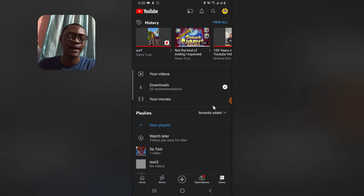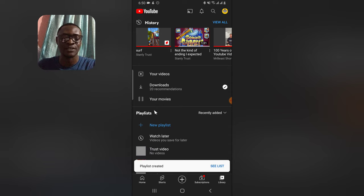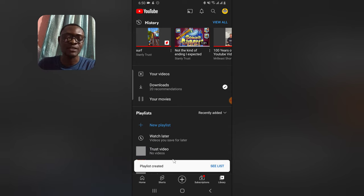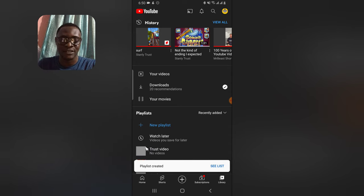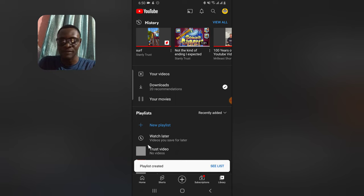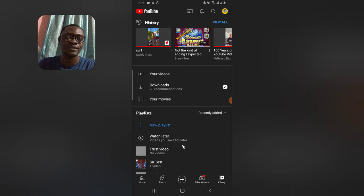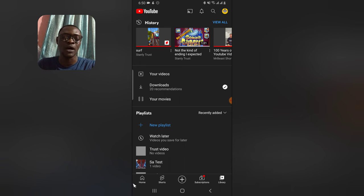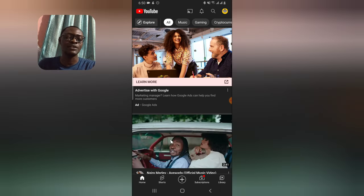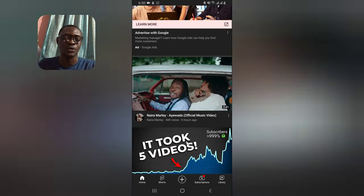Then hit Create. When you hit Create, it creates the playlist and you'll notice it displays right there. After the playlist appears, the next thing you may need to do is add videos to it. If you are a YouTube viewer, here is how you add videos to the playlist.